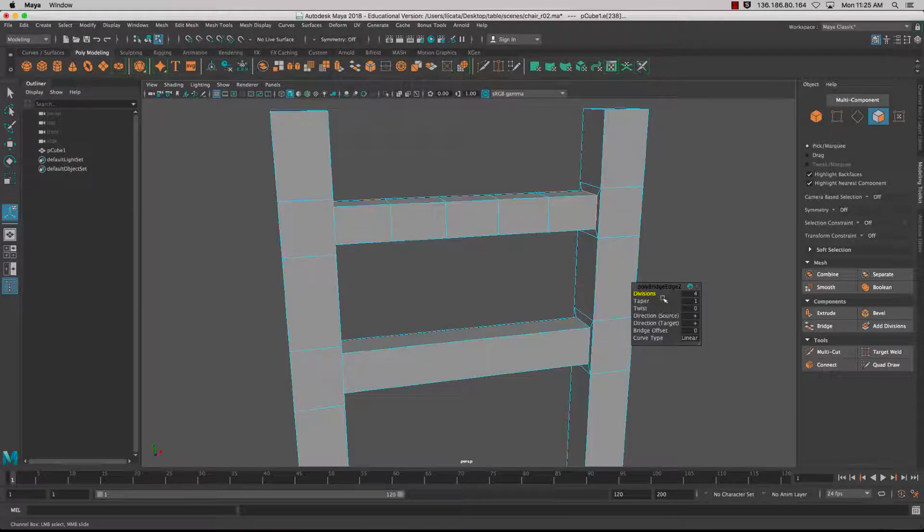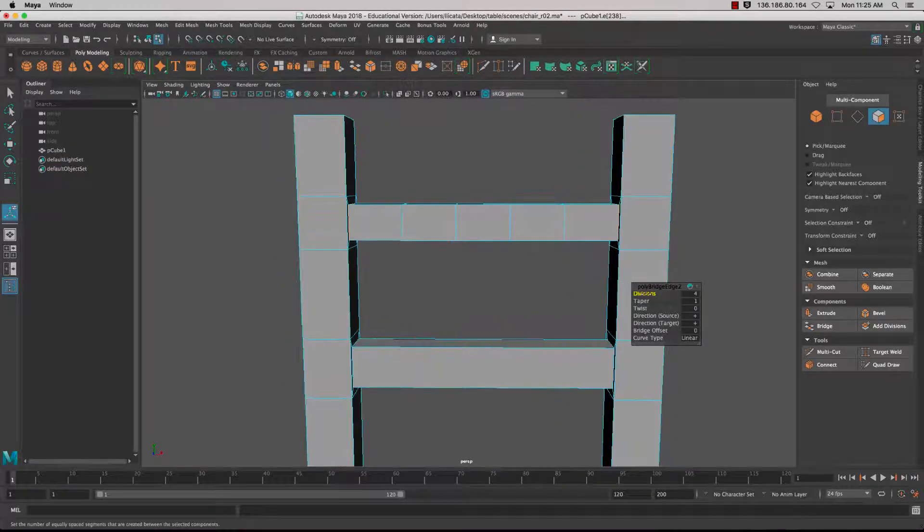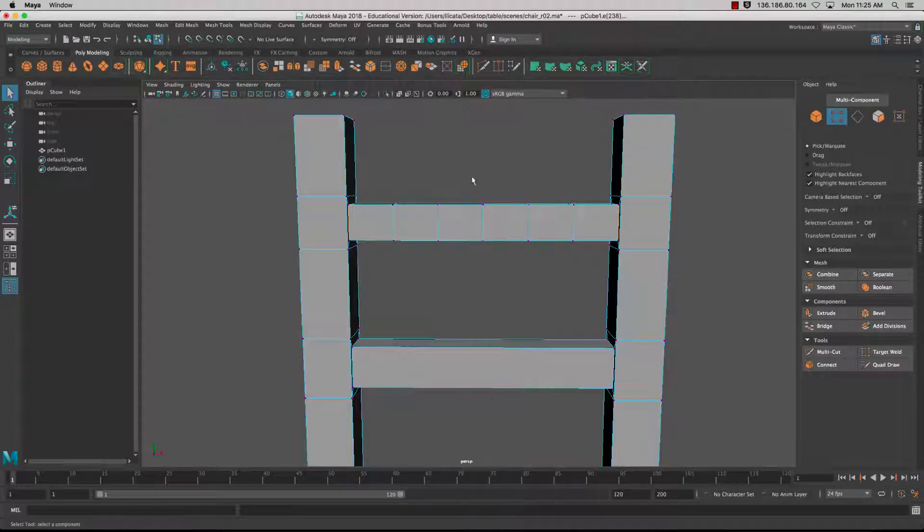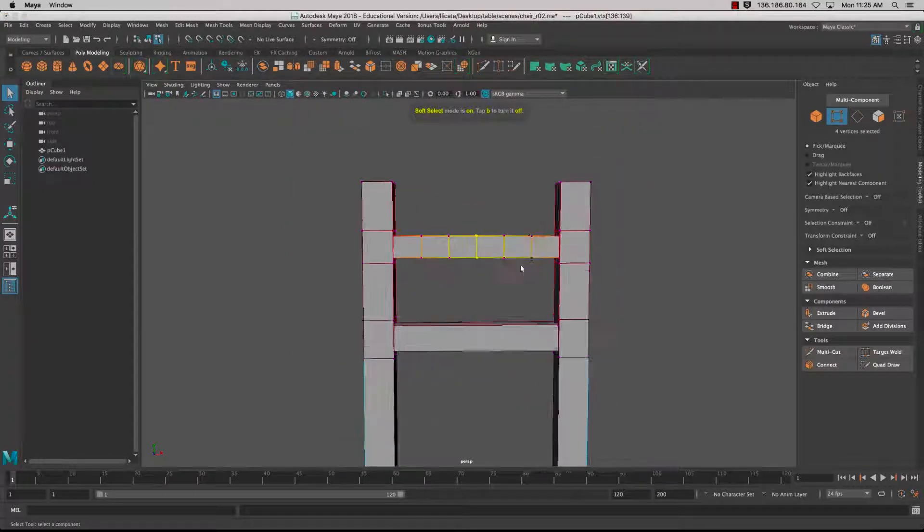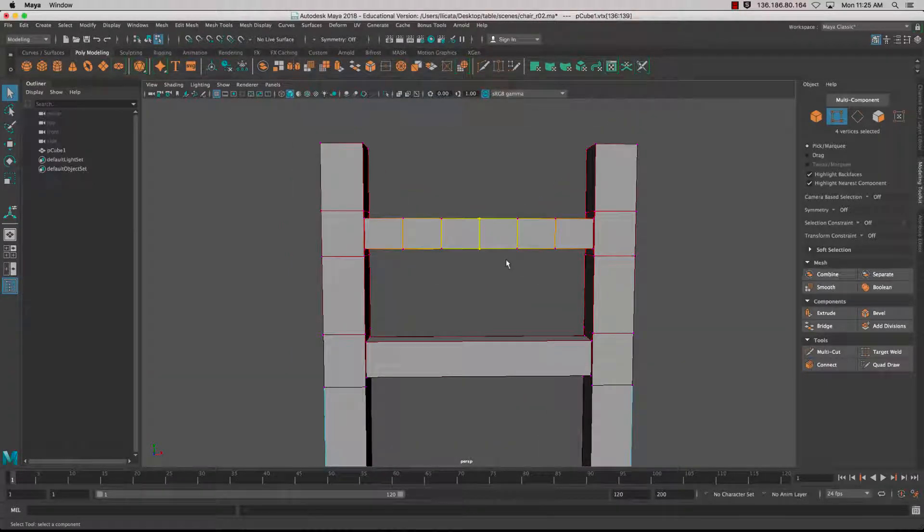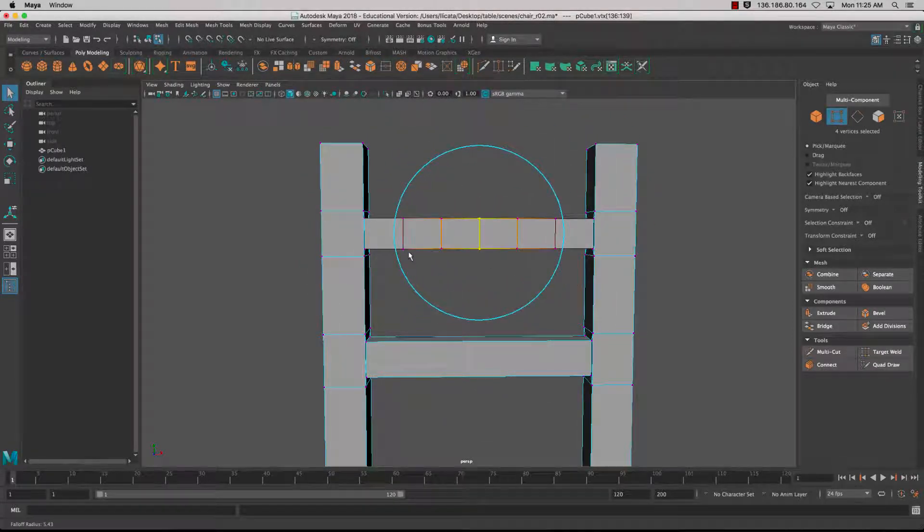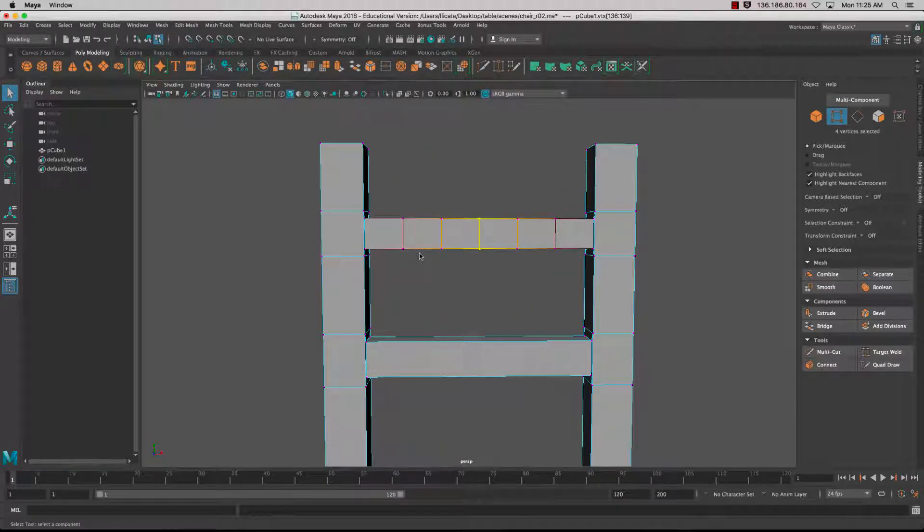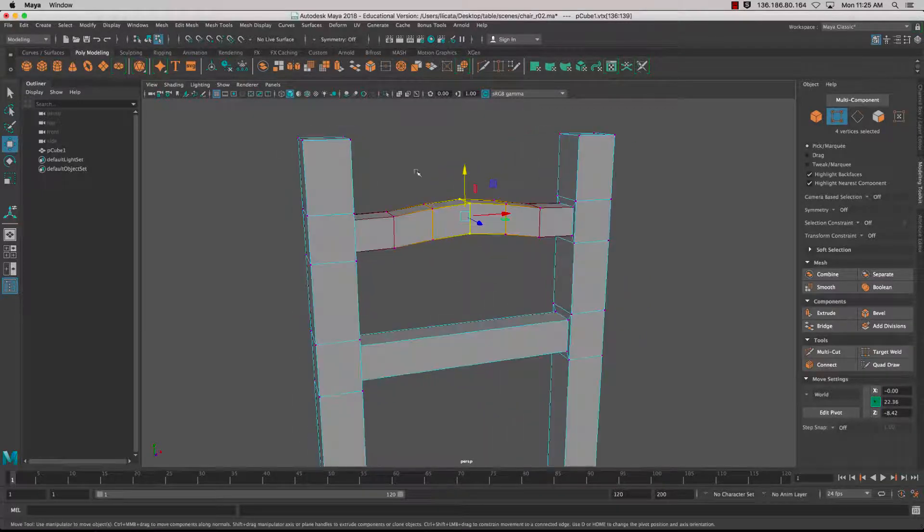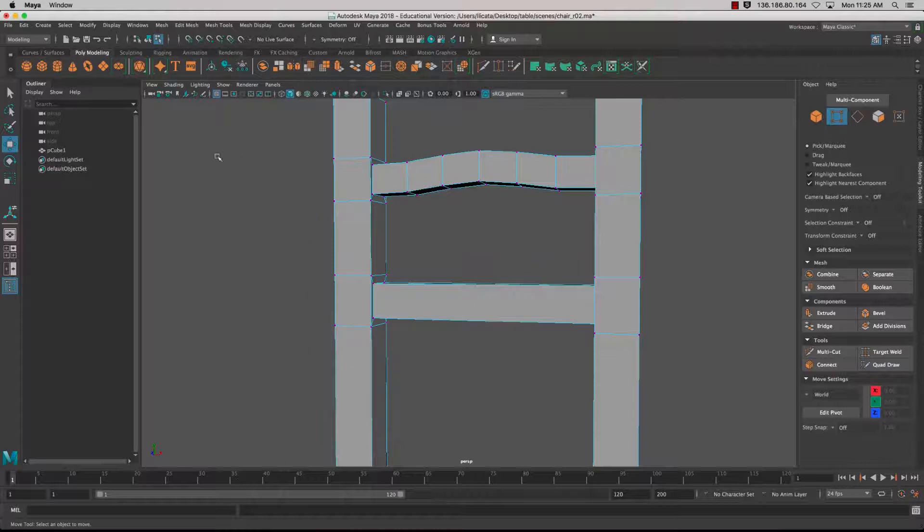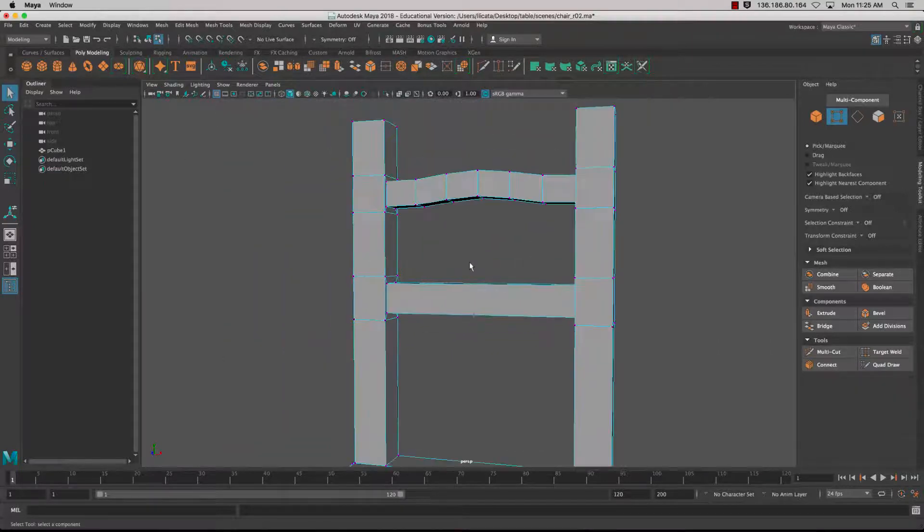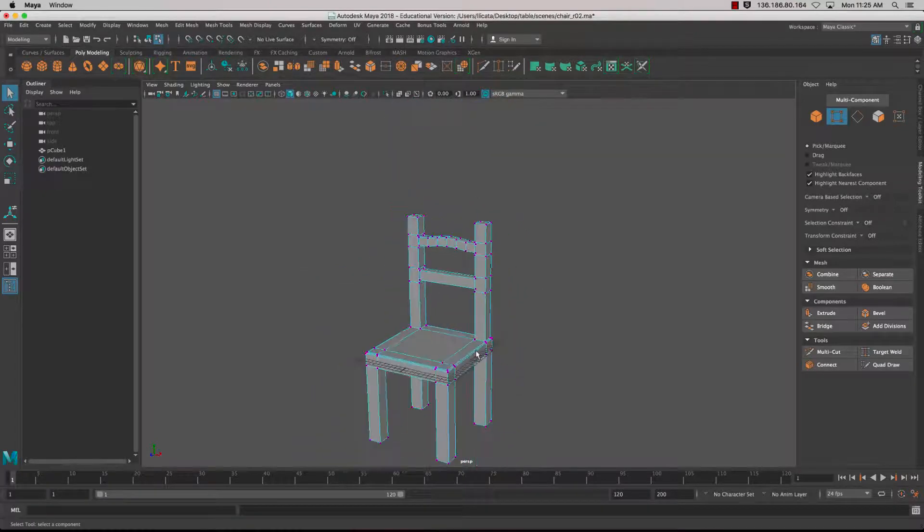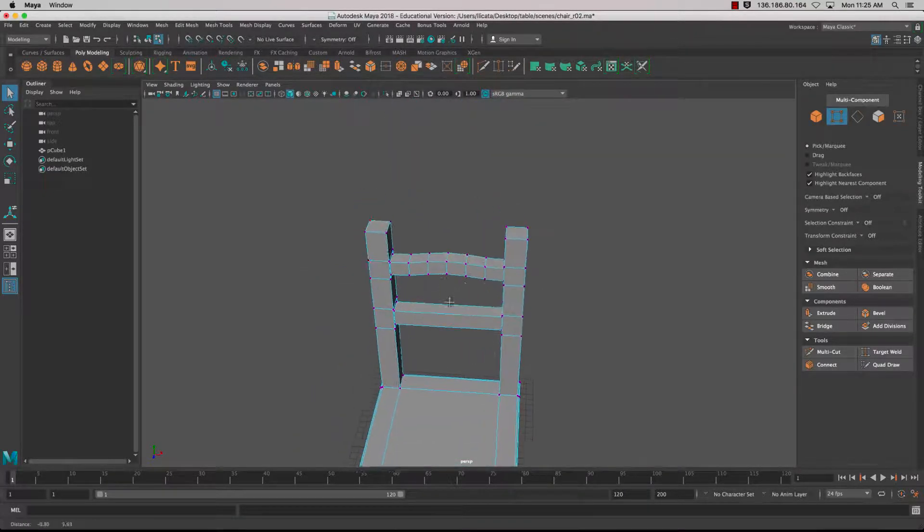Instead of just bridging straight across, I'll add some divisions as well. This will allow me to hold down the B key to turn the Soft Select on. If I hold B and click and drag, I get the fall-off radius. I'll use the W key and bend that up a little bit.